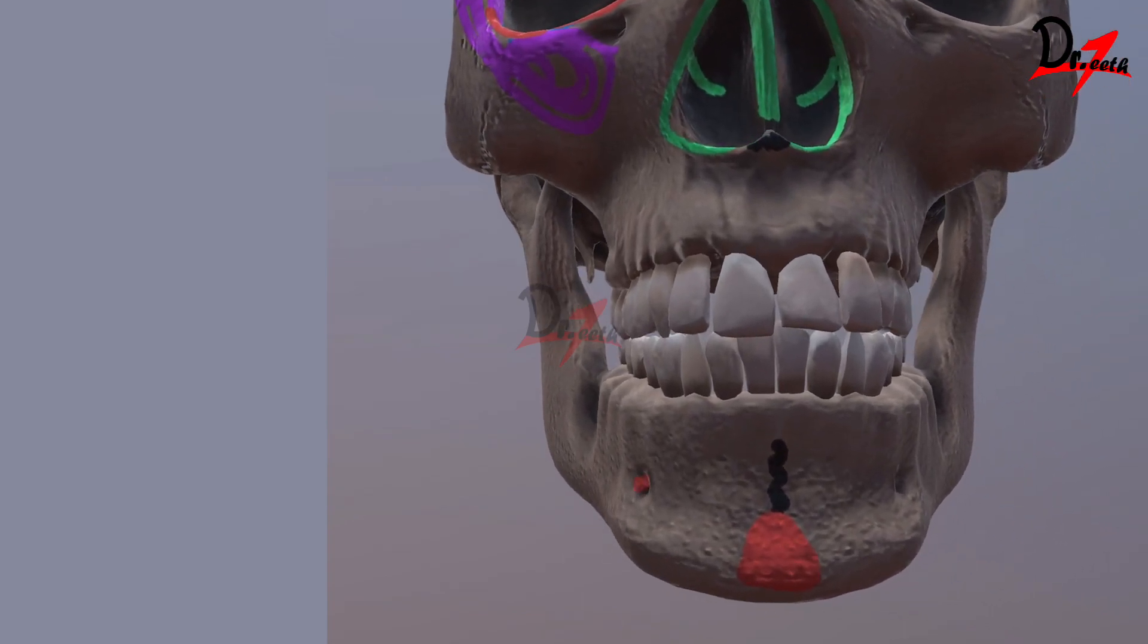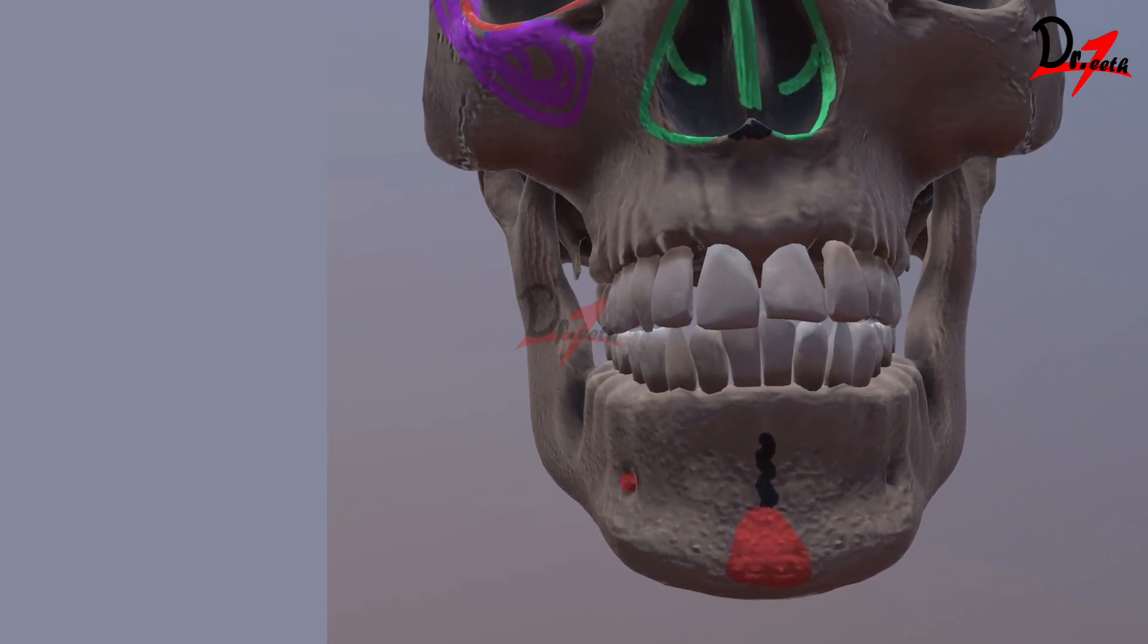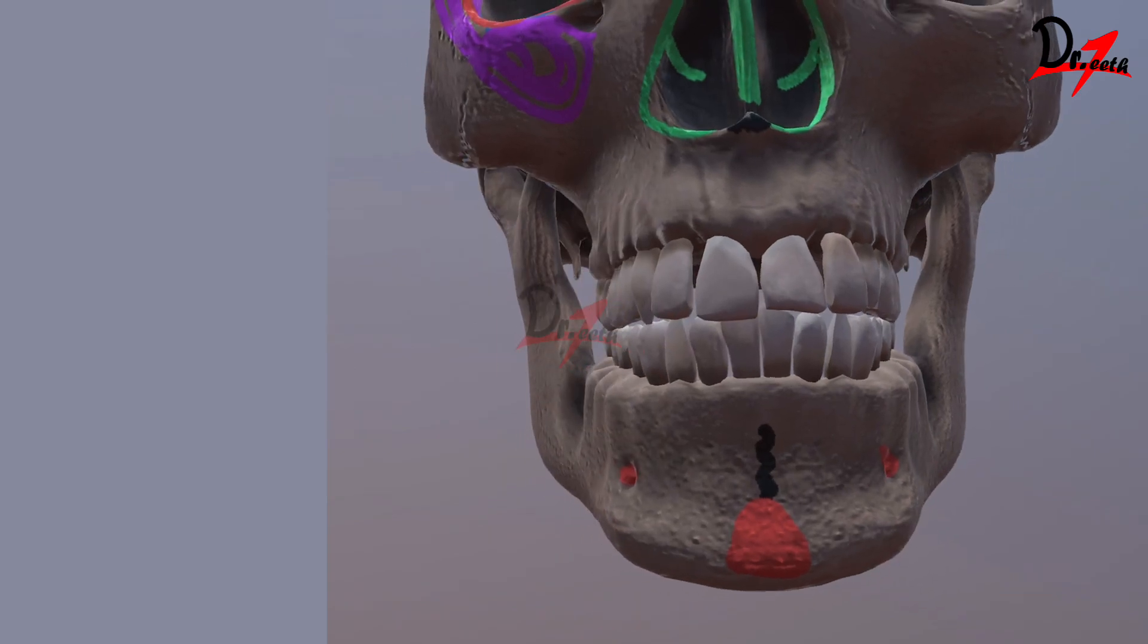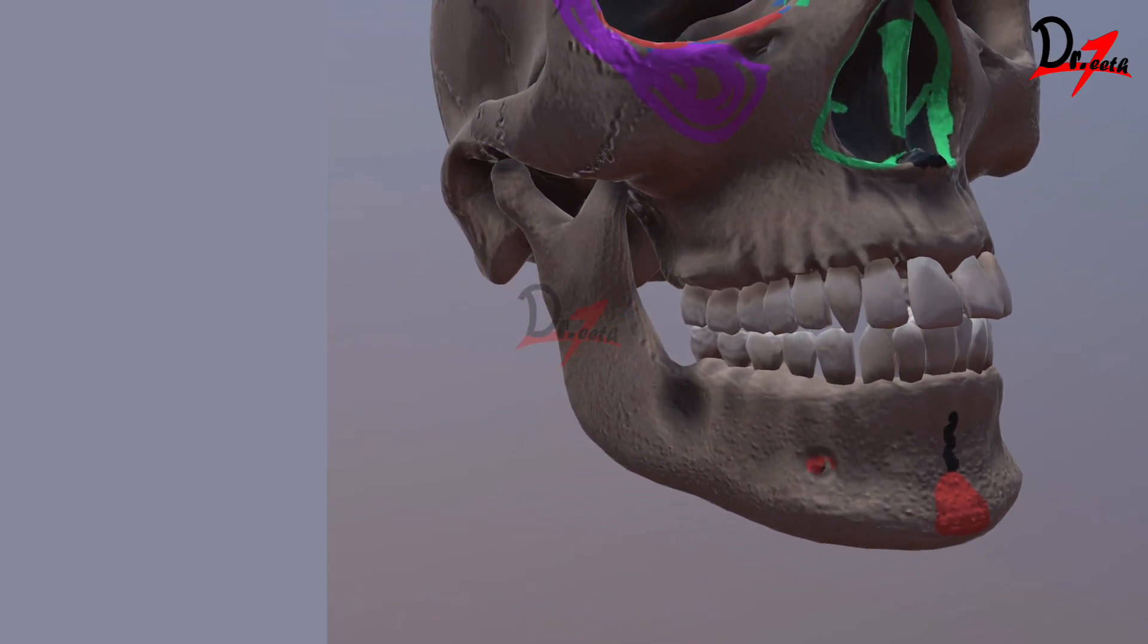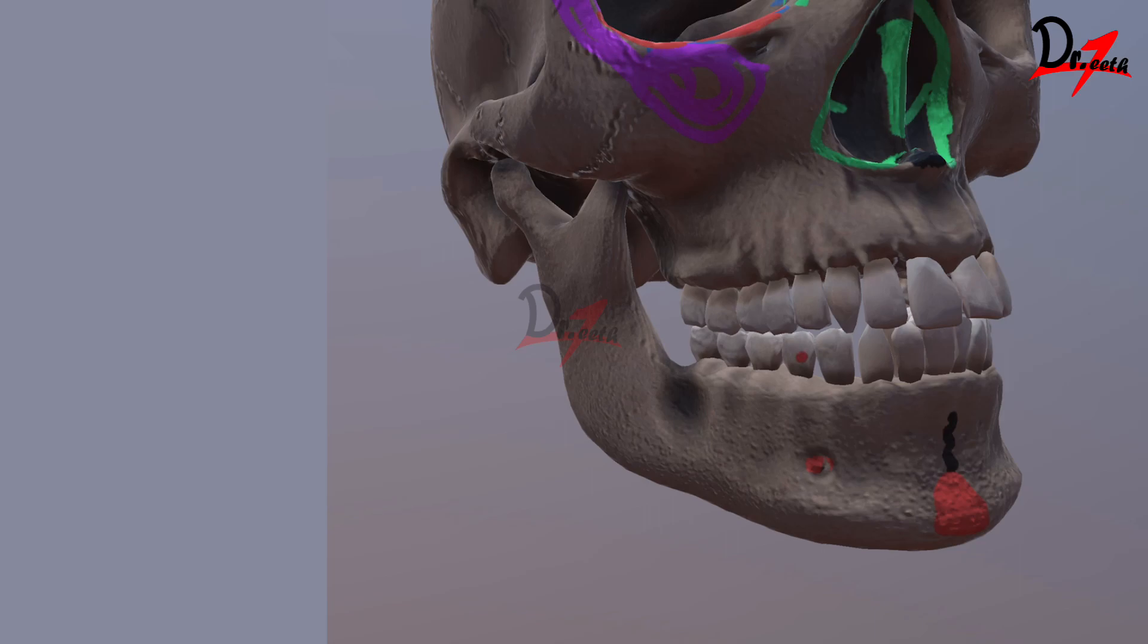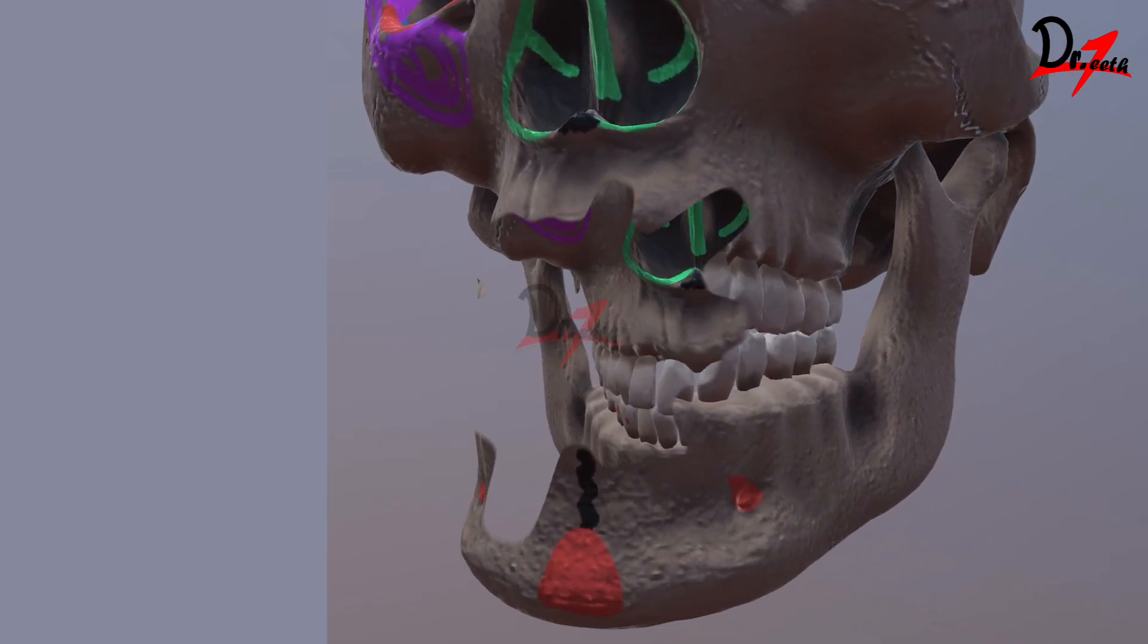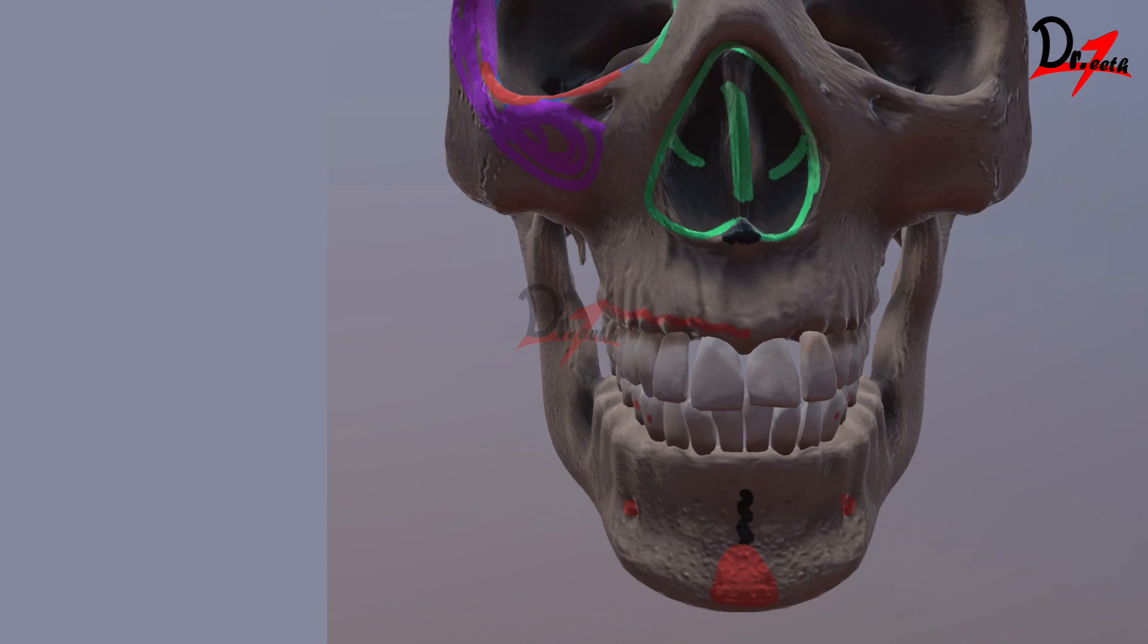Here we have two foramina here and here. These are the mental foramen. This is between the two premolar teeth. Then obviously you must be knowing the alveolar process of the maxilla and the mandible.